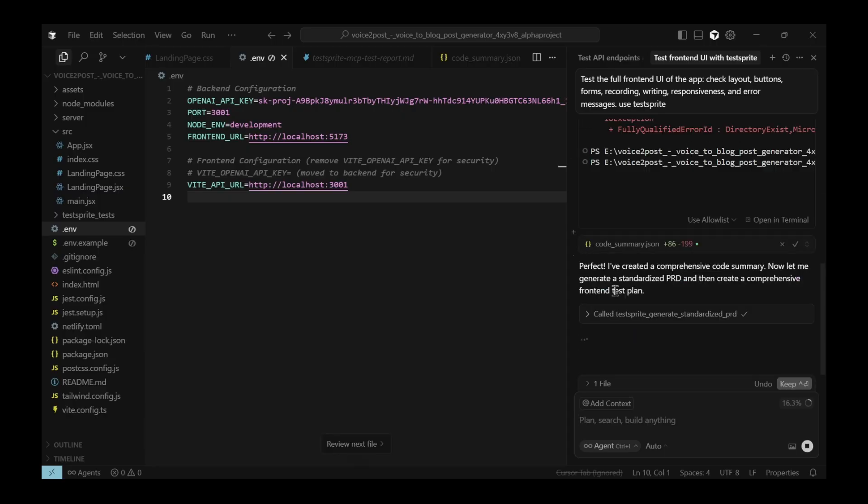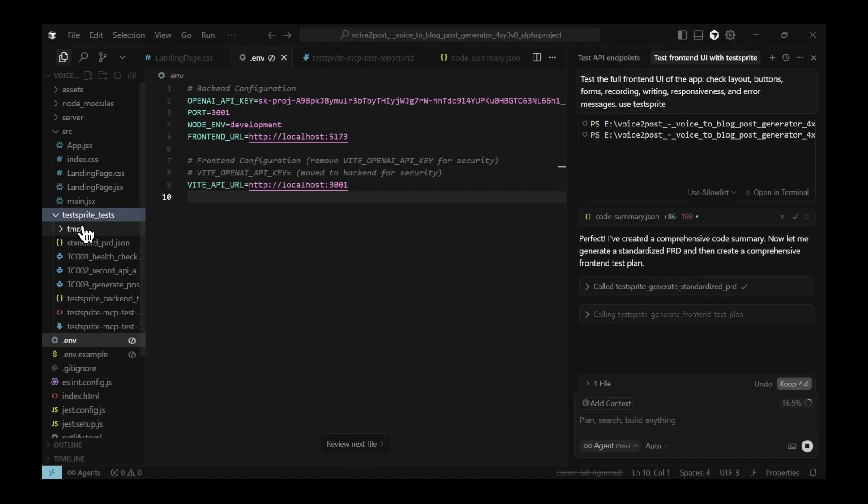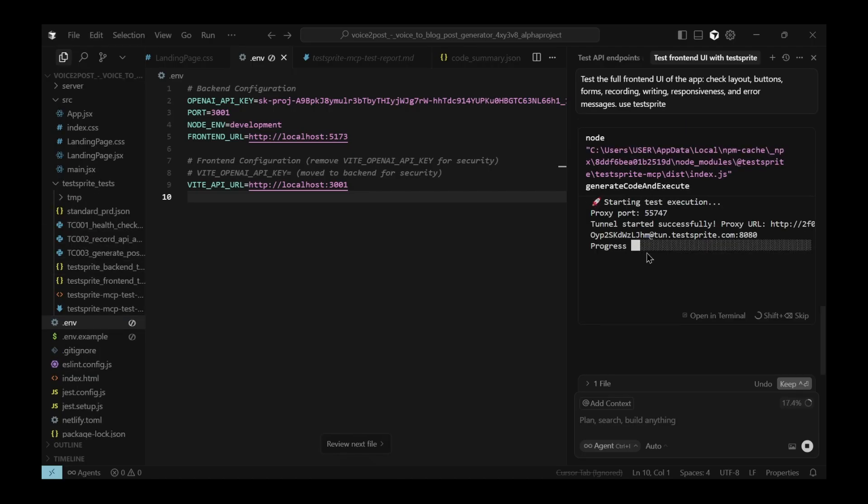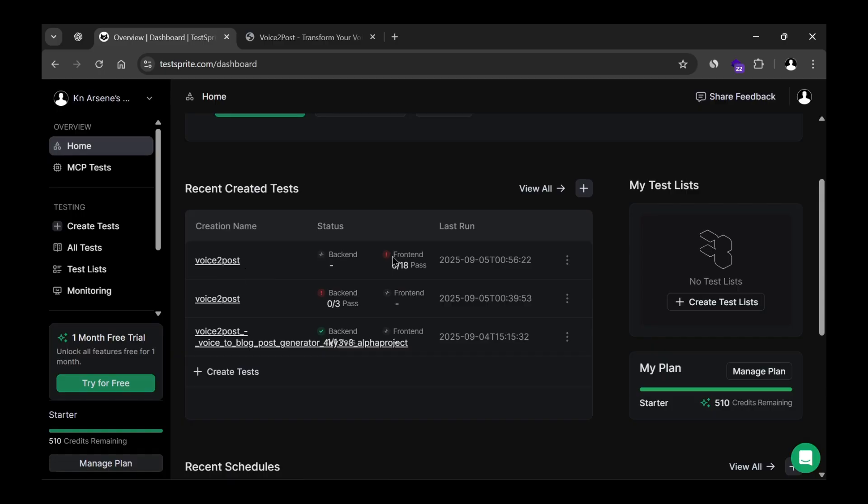It starts calling TestSprite MCP, and from there, it creates multiple files to check different parts of the application. The speed is impressive. With a small project, it runs really fast. For me, it's going through 18 different checks.